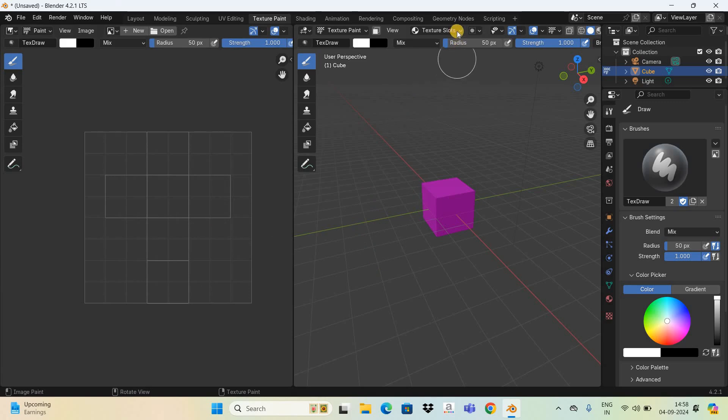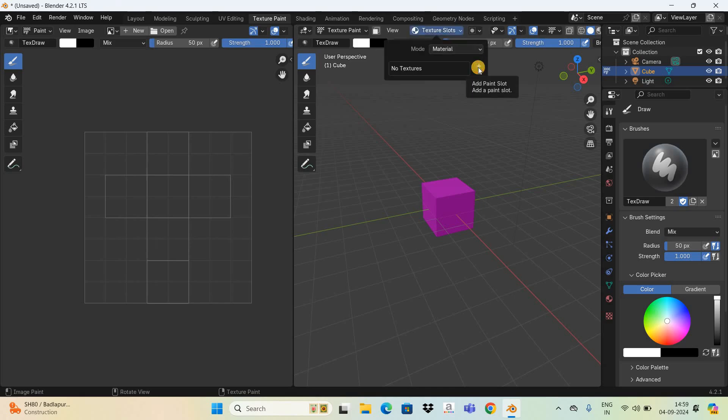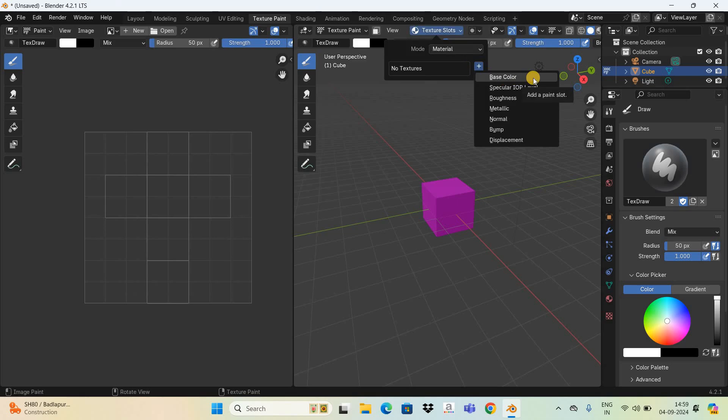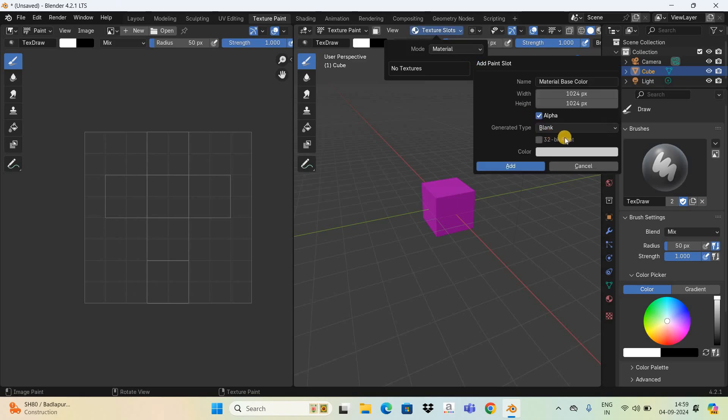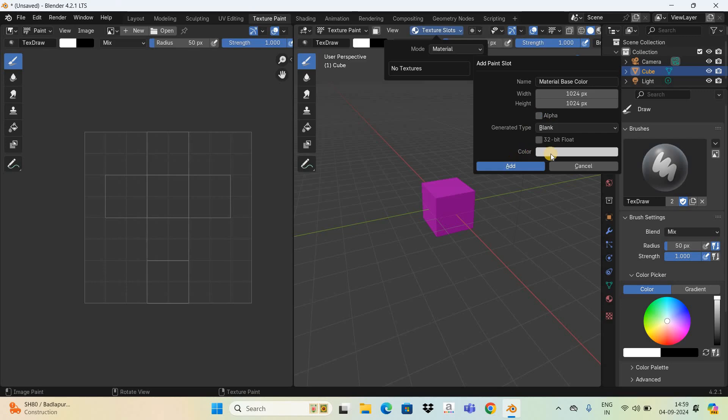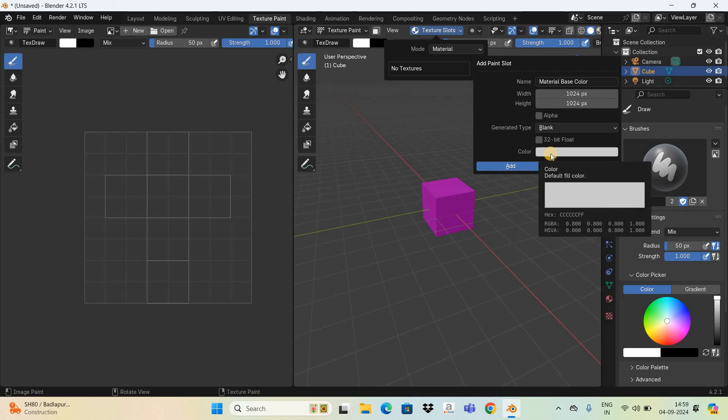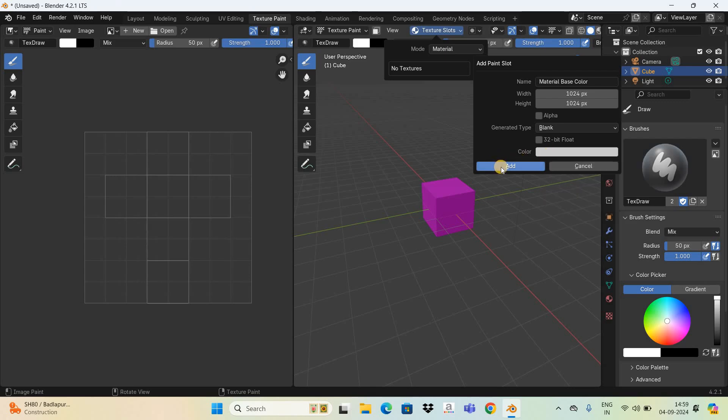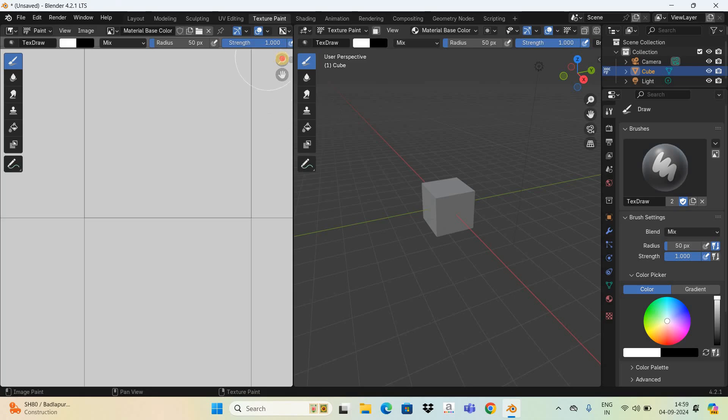Click on this option that is texture slots, and now click on this plus icon. Now select this option that is base color. Now uncheck this checkbox that is alpha, and the color is already set to white so that's fine because I want a white background on the left hand side. Now simply click on this add button. Perfect.